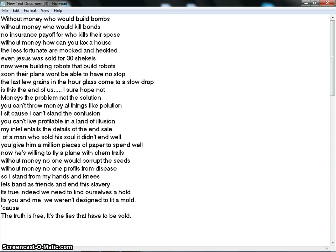Without money, no one would corrupt the seeds. Without money, no one profits from disease. So I stand from my hands and knees, let's band as friends and end this slavery.